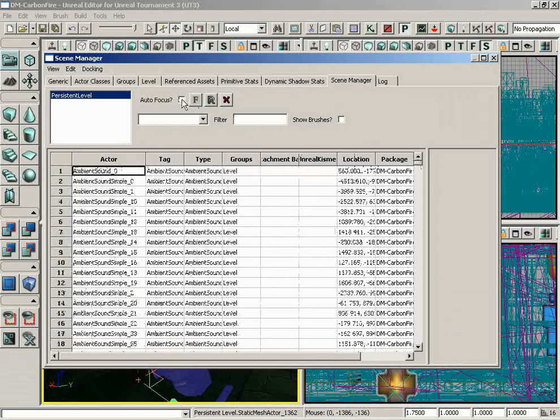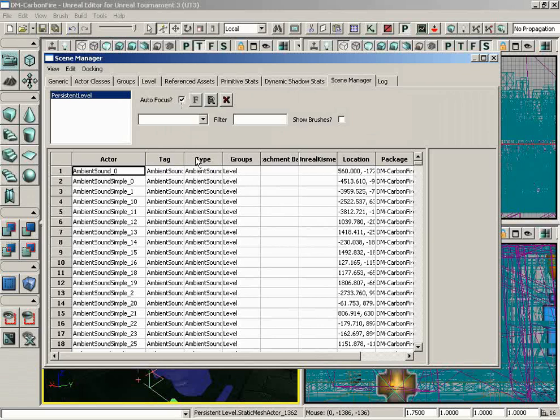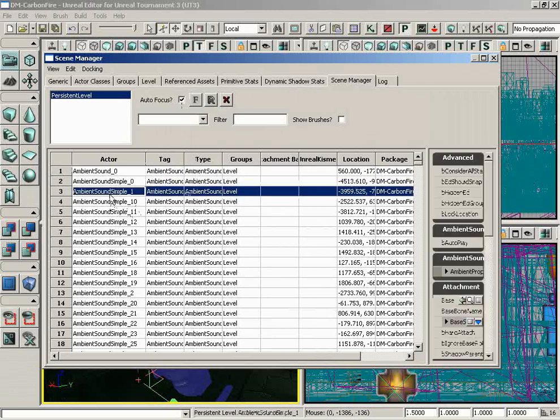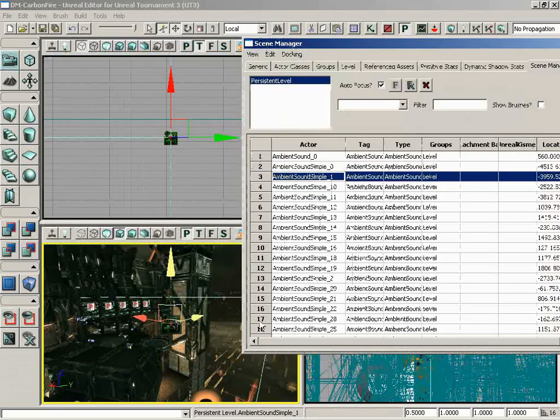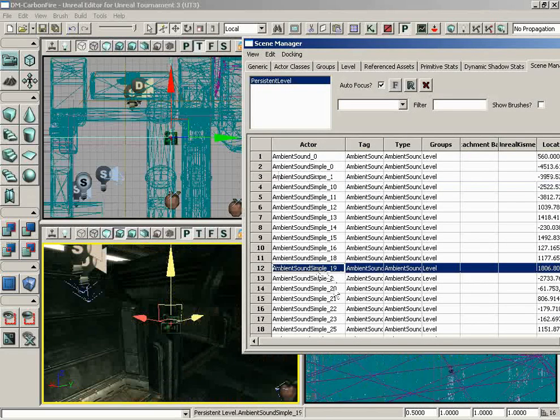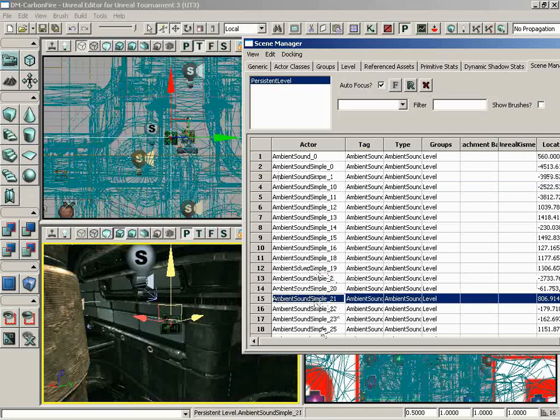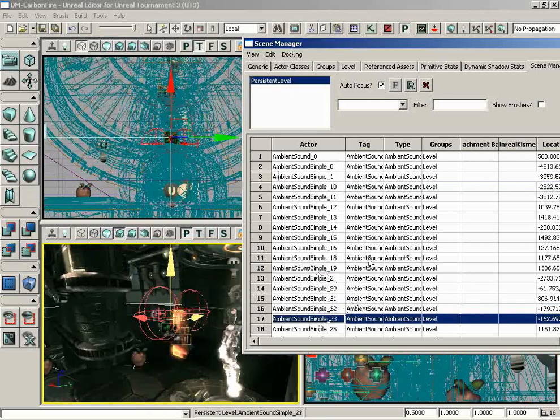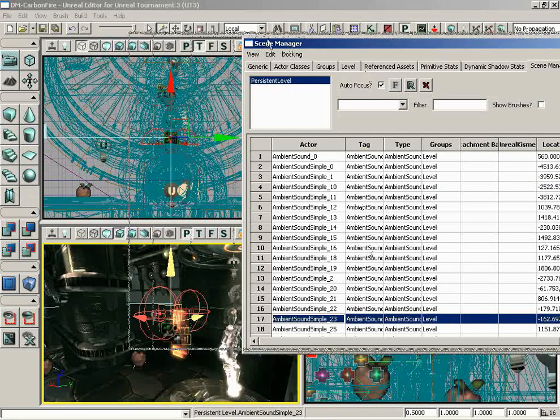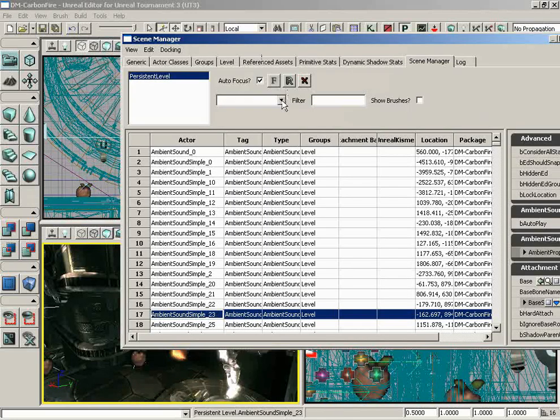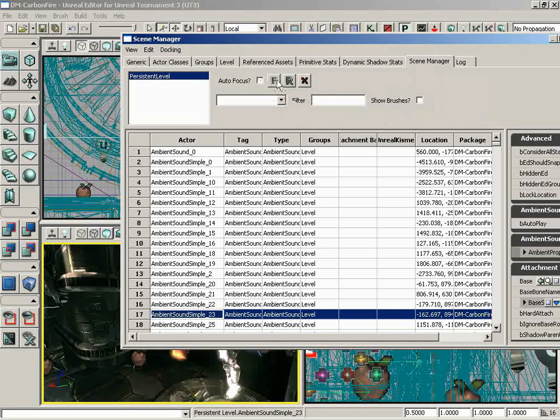We have the ability to autofocus on any of these. So if I select any one of these actors from the list, we jump right over to it so that we're staring at it. So a nice way to navigate around and take a look at specific actors. We have a couple of buttons here. We can focus on the selected actor manually if you don't want to use autofocus. You can refresh if you make any changes or delete that actor altogether.